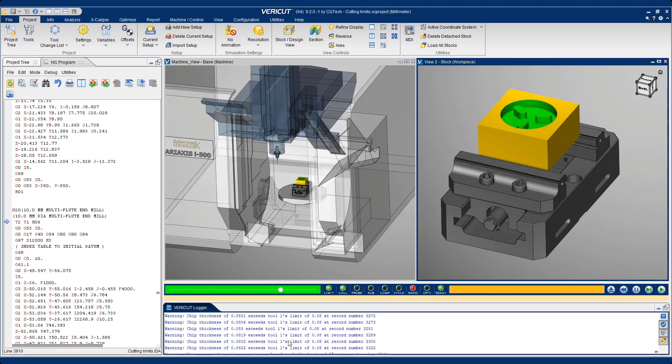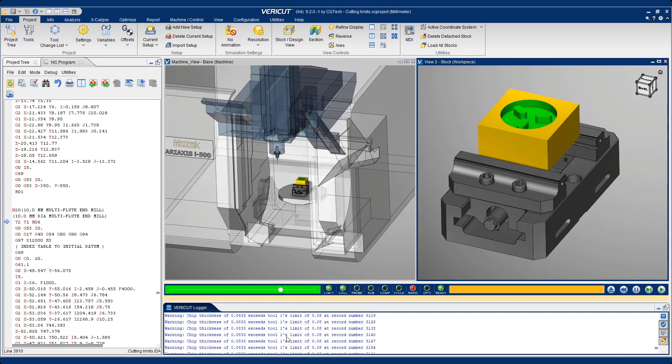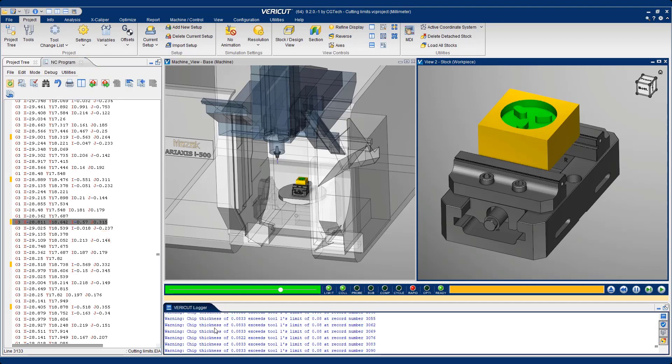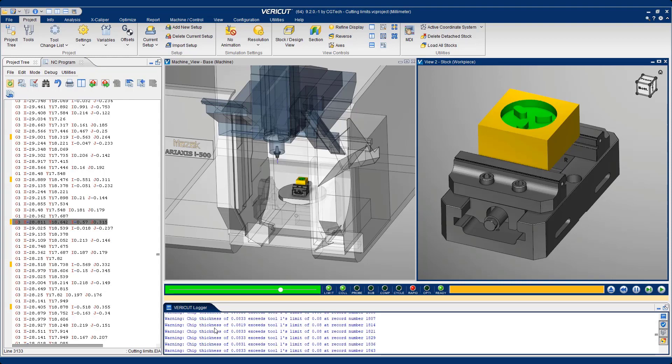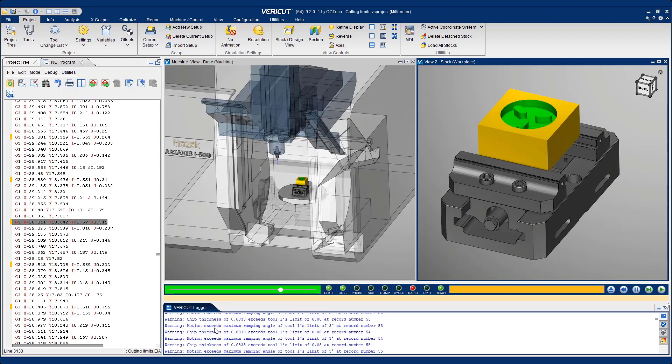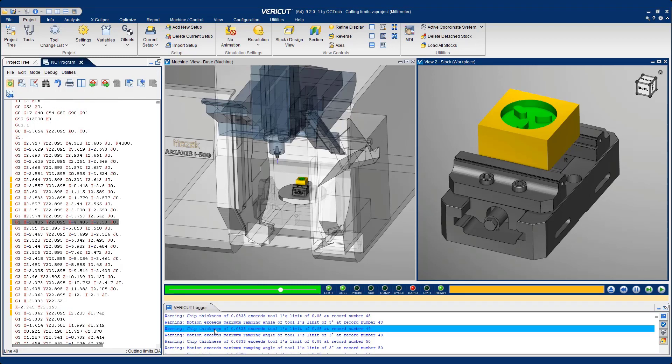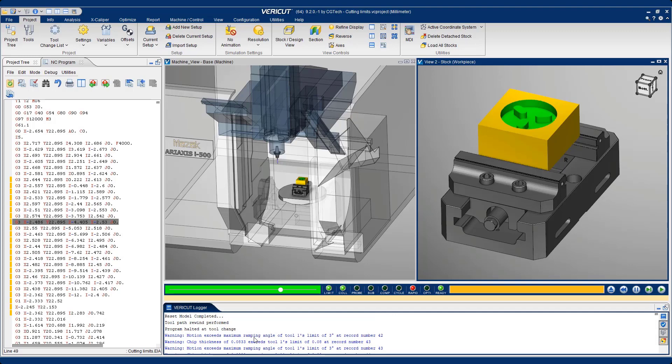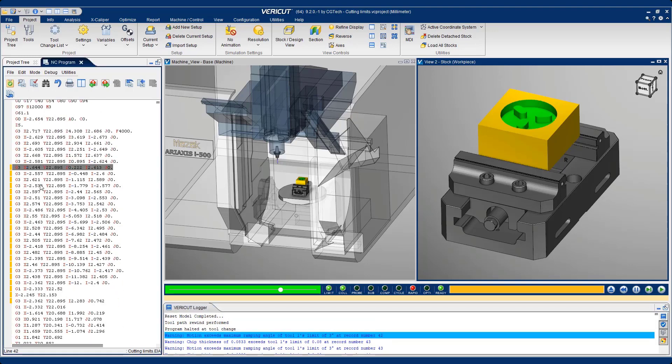And as with every VeriCut error, it's dynamically linked to the NC code, so we can see the block of NC code which exceeded our chip thickness in this case. If I scroll up, we can also see the areas of the NC code which exceeded our ramp angle, which is this helical motion here.